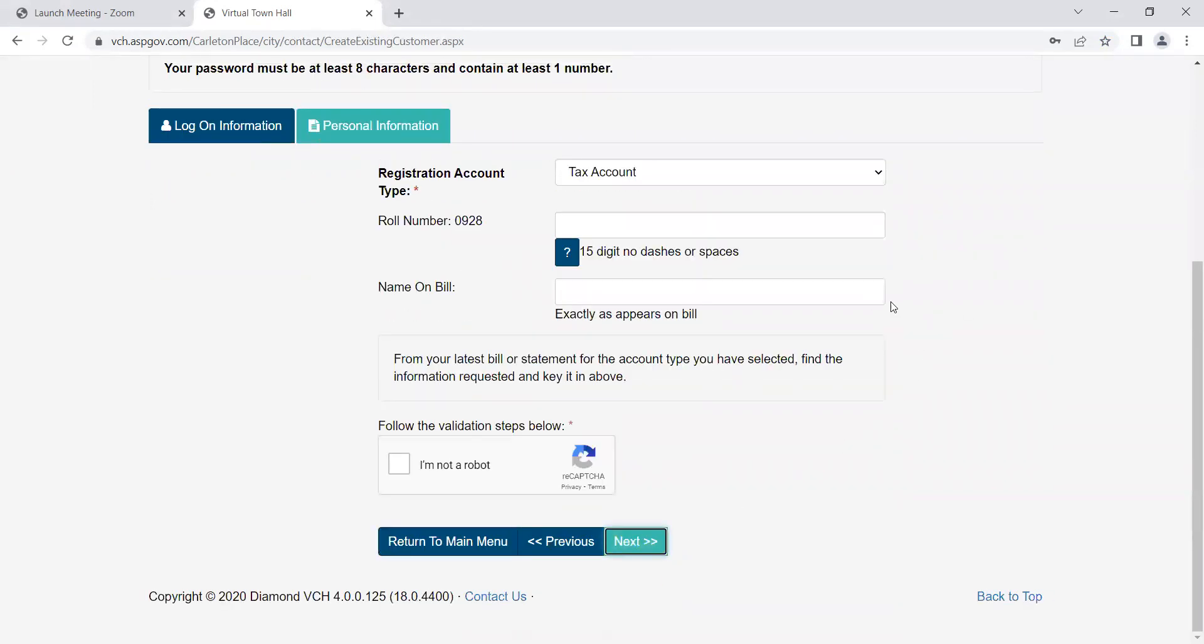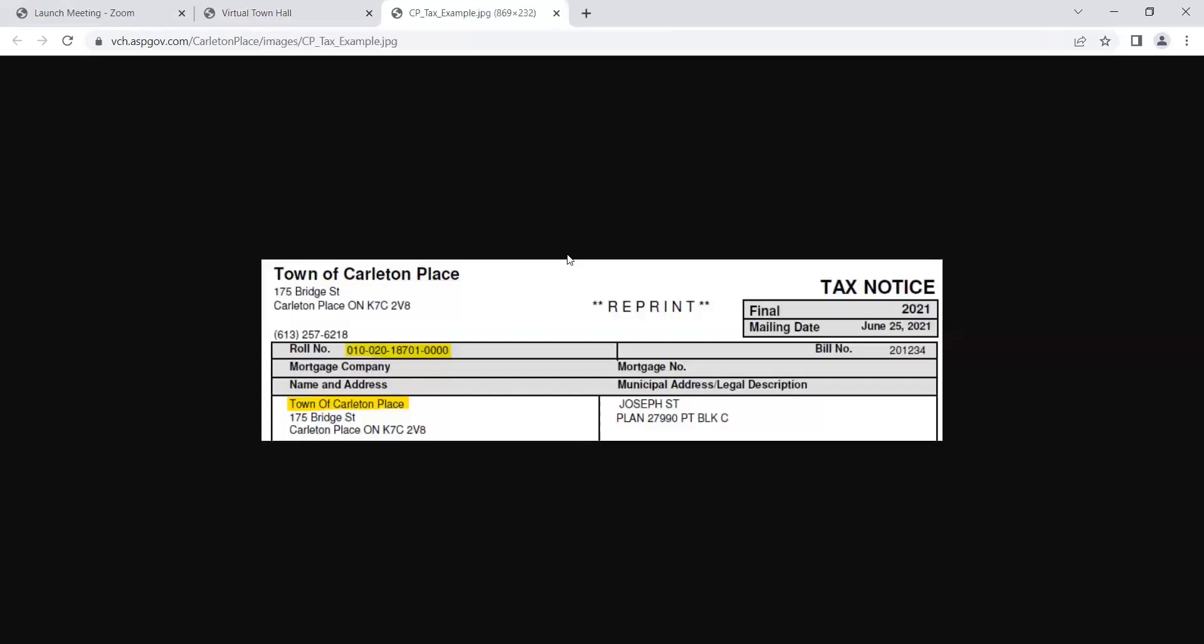Enter your personal information. You can choose to register by using your tax account or your utility account. You will need information from your bill. If using your tax account, enter your 15 digit rule number from your tax bill. Next, enter your name exactly as shown on the bill.